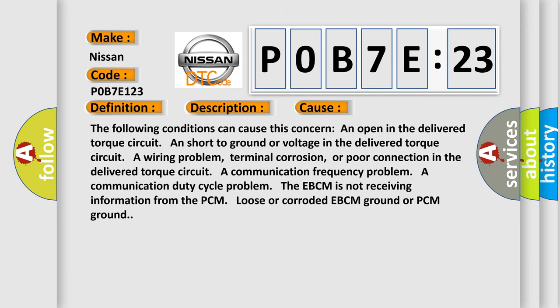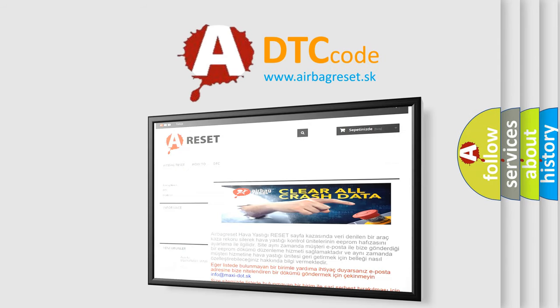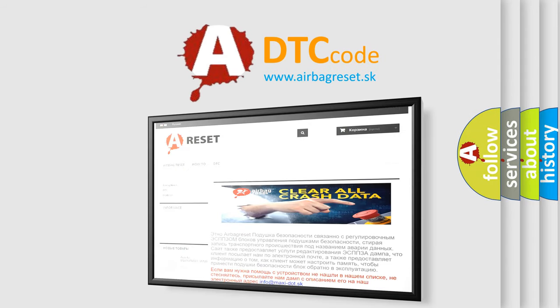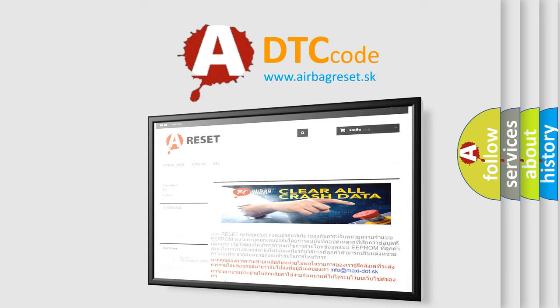The airbag reset website aims to provide information in 52 languages. Thank you for your attention and stay tuned for the next video.